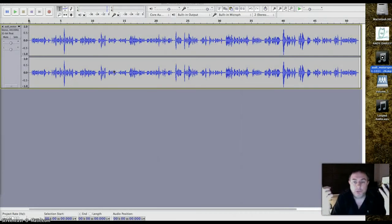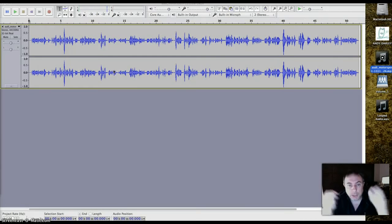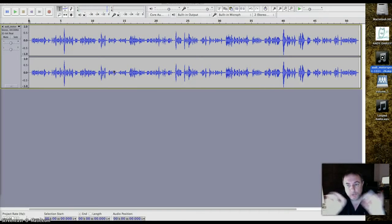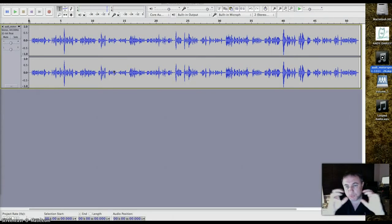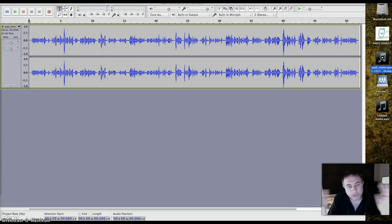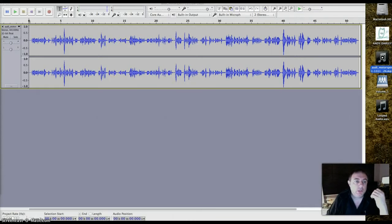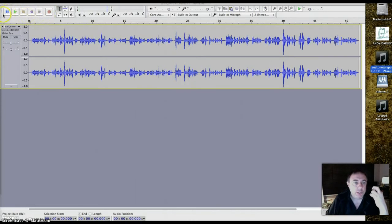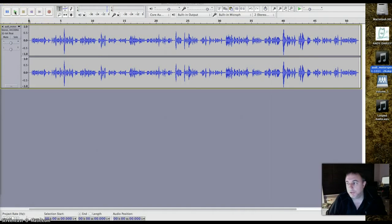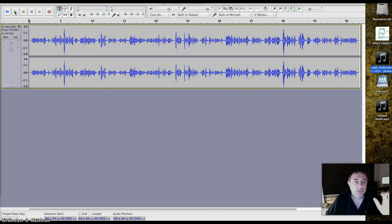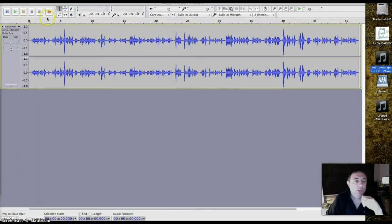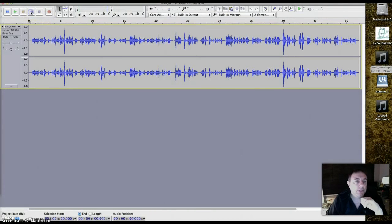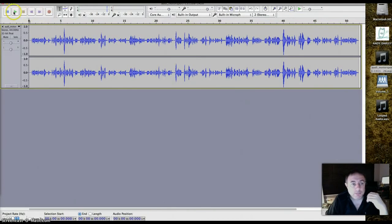In stereo, which is why there's two tracks, and that jaggedy stuff is the waveform. It's 51 seconds long. Let's just play a bit of it. You have play controls here, very familiar, you'll recognize the icons immediately. They're round on a PC but in all other respects, I'm on a Mac here but it's no different. Check it's back to the beginning and just hit play.